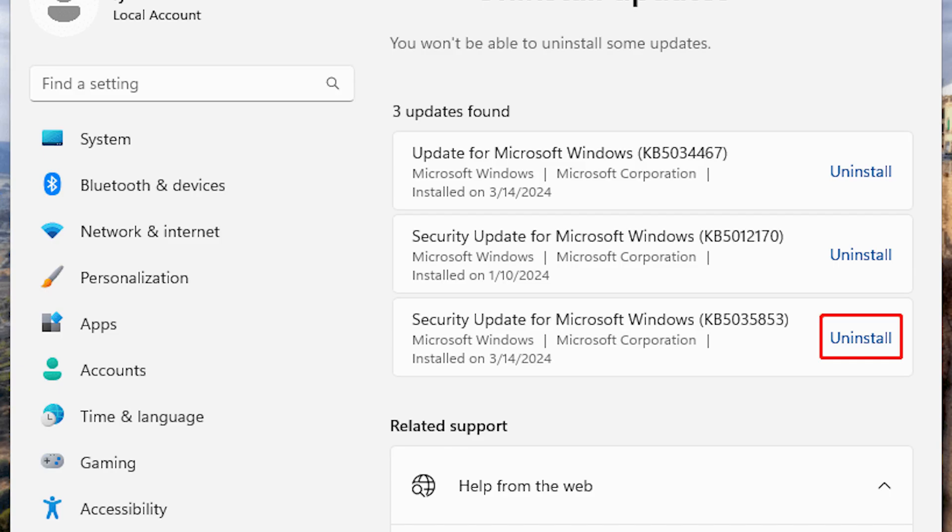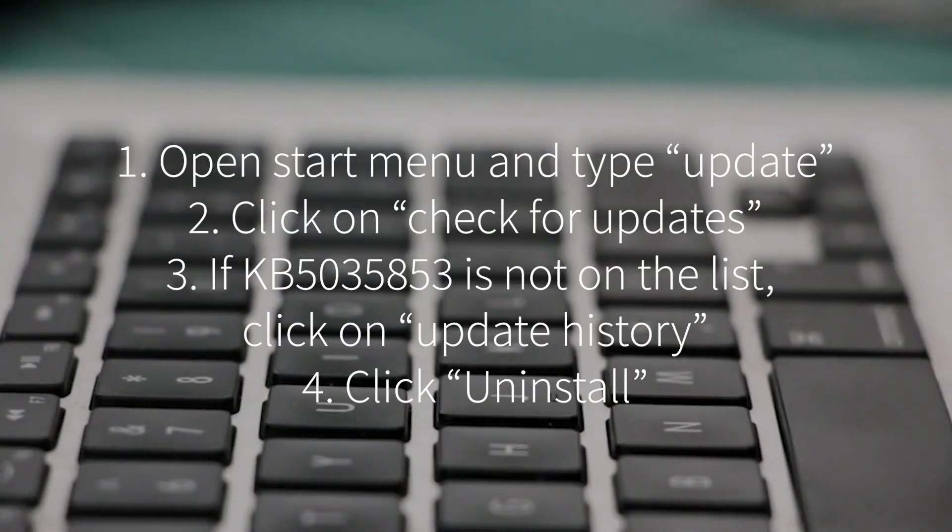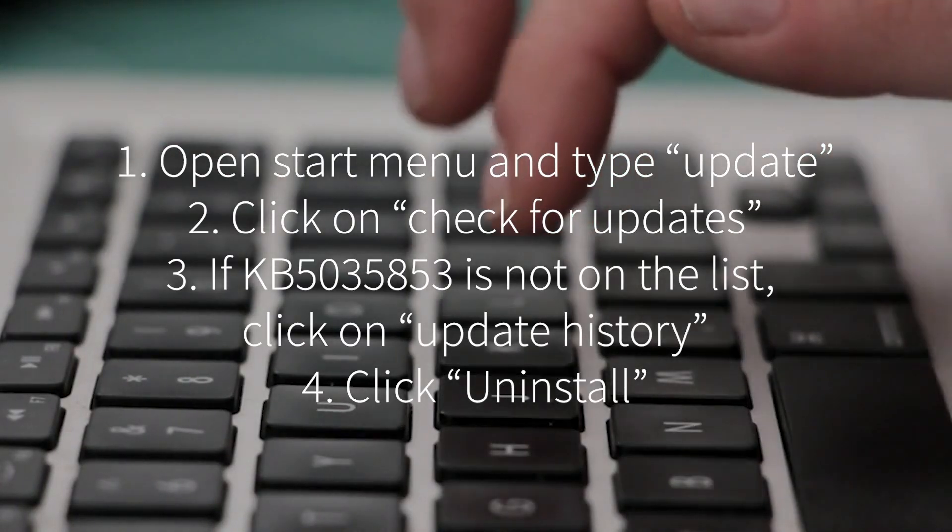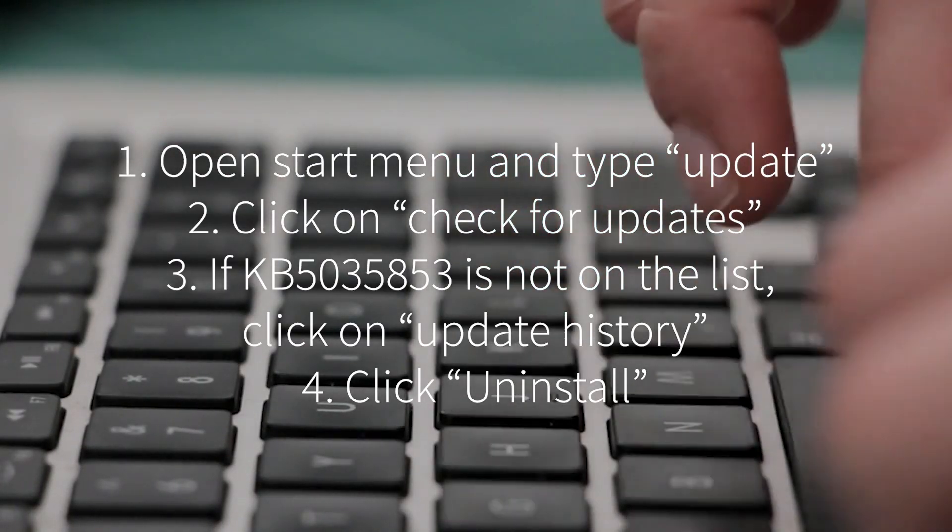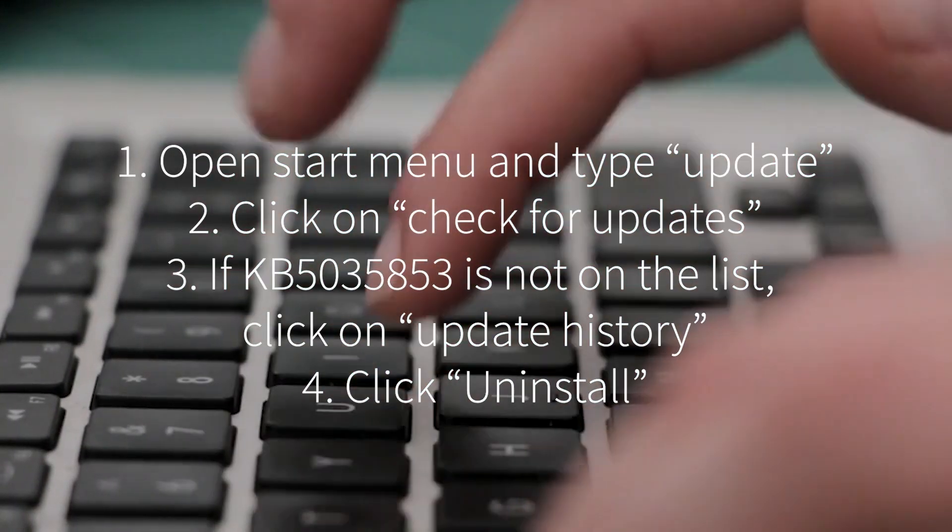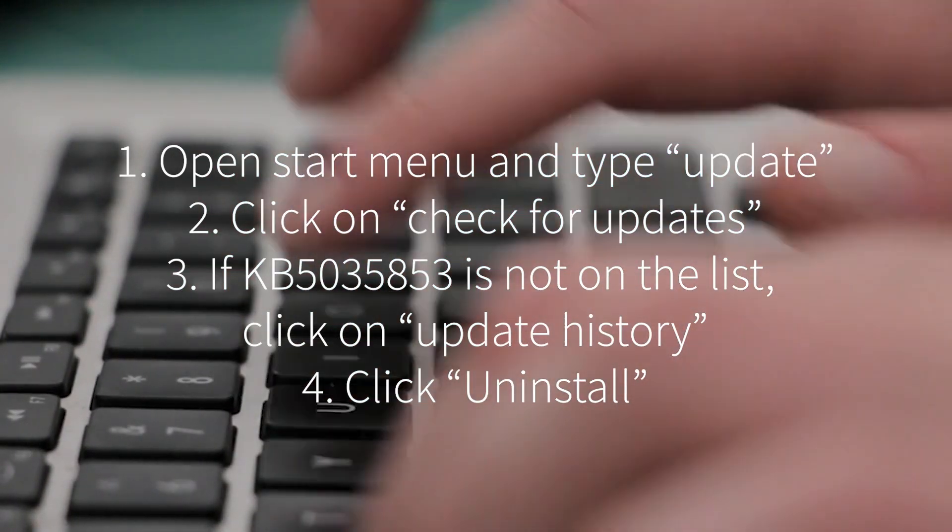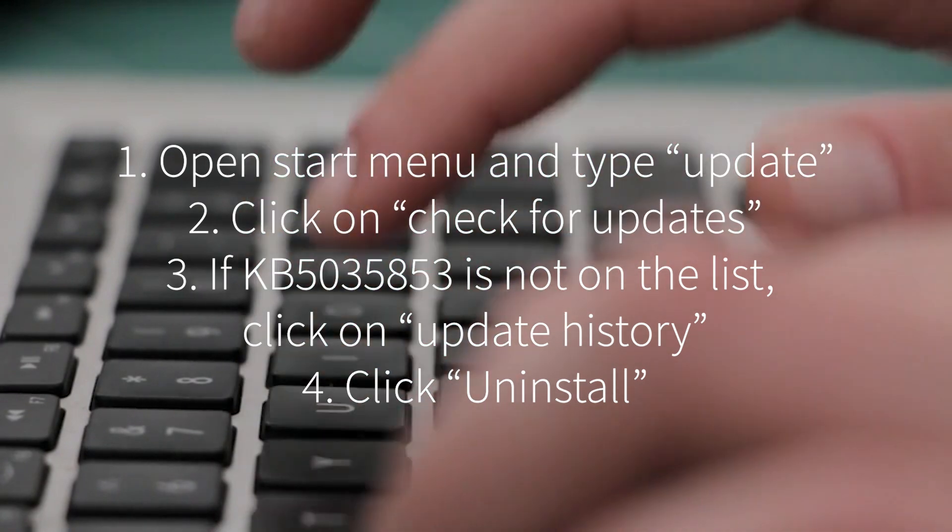If the update KB5035853 isn't listed in the top list, click on Update History to see if it's previously been installed.